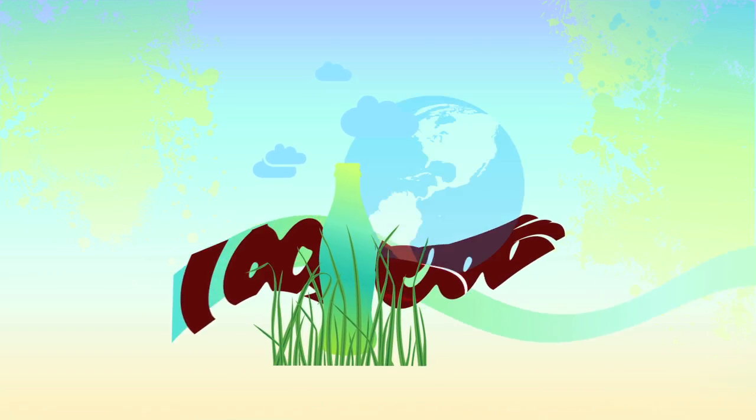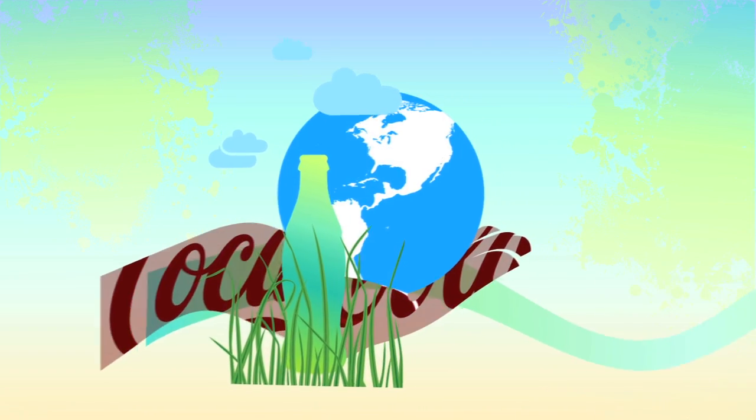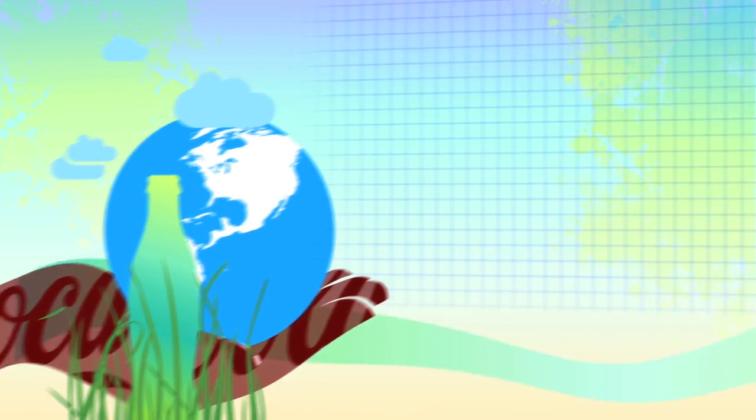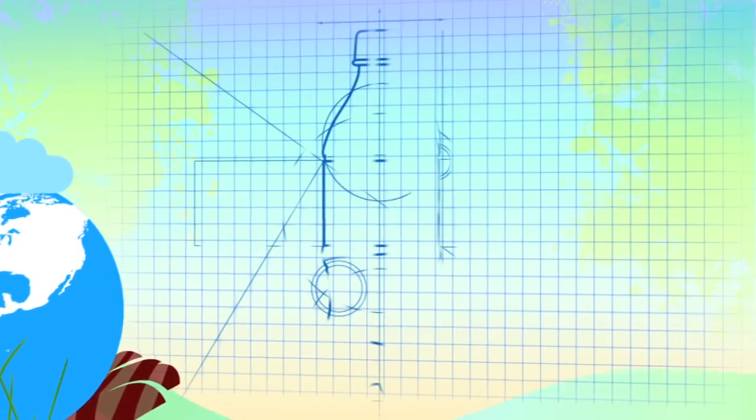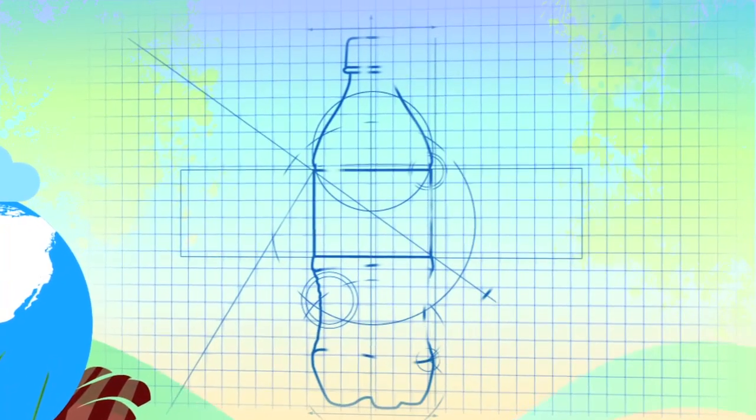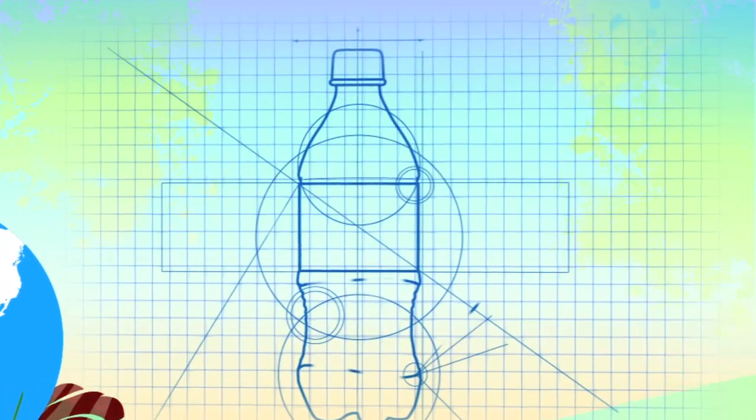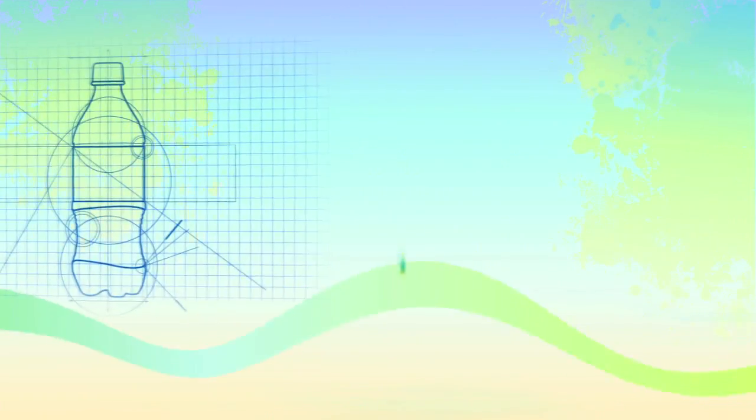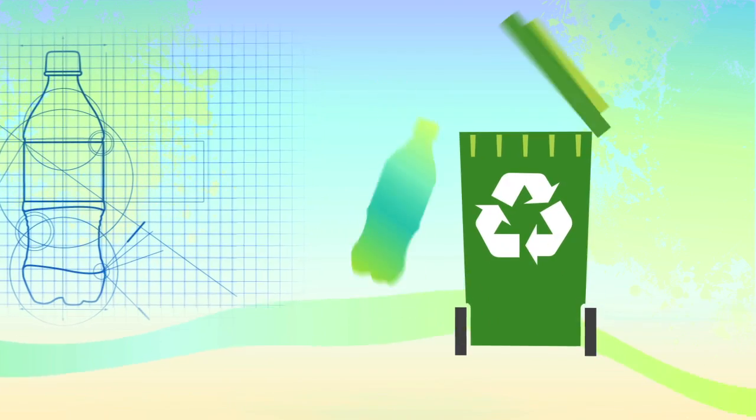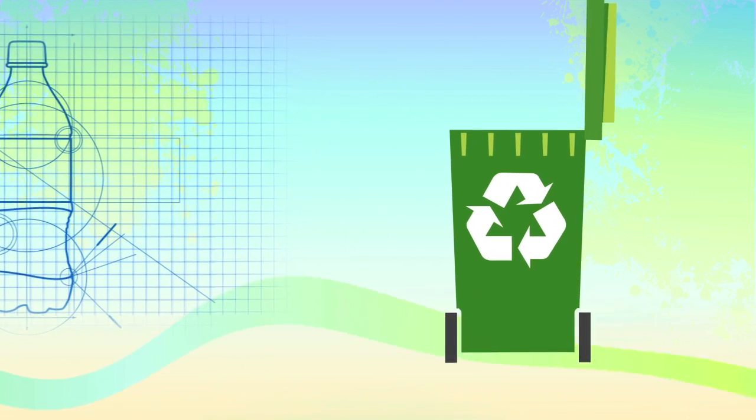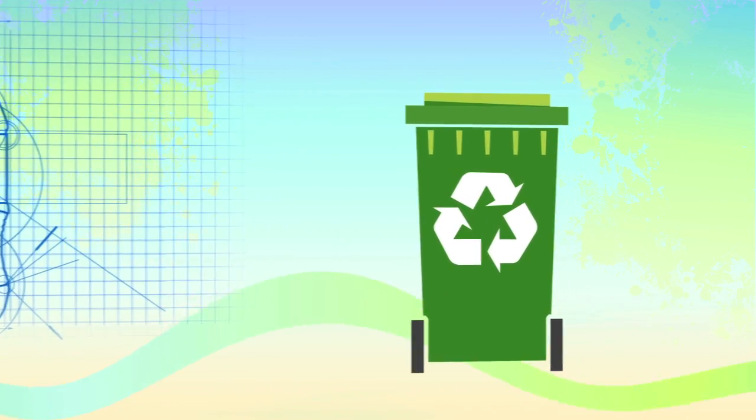Environmental stewardship is not something new for us. It is part of our heritage and an ongoing journey. From package design that uses less material, to investments in recovery of our packaging, to the use of recycled materials, we are committed to enhancing the sustainability of our packaging and our business.